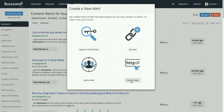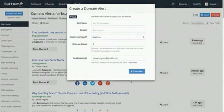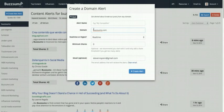The second alert for tracking competitors is a domain alert. This is very straightforward — you type in a competitor's domain like buzzsumo.com, and every time that domain publishes a new piece of content, we will alert you.